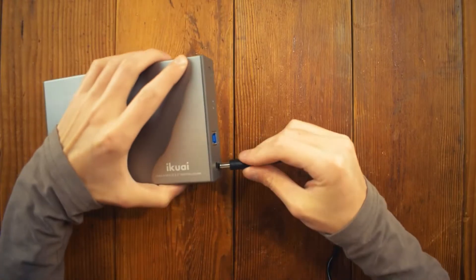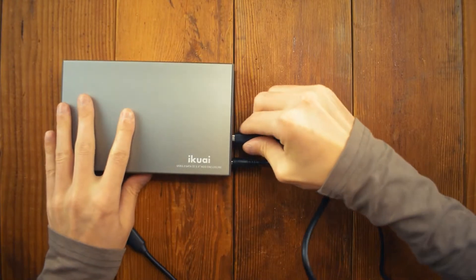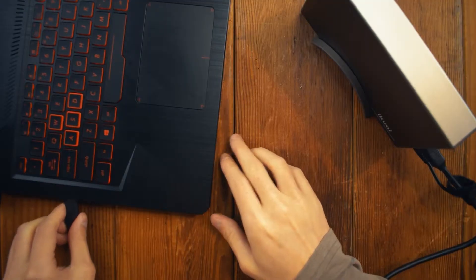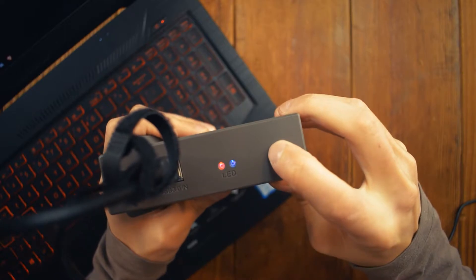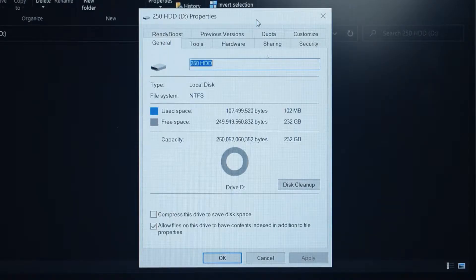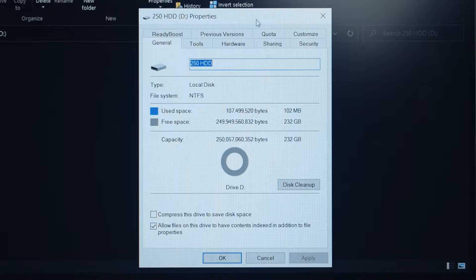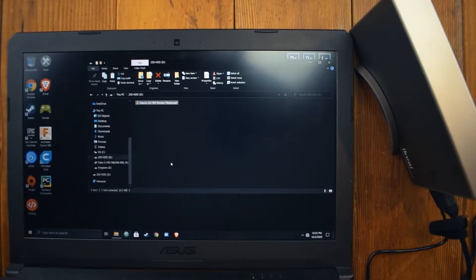To power it on, simply plug in the DC port and the USB 3 cable. Once plugged in, press the power button and you're good to go. You can see it pop right up on my laptop here, and here are some specs of the drive. Copying files works perfectly as well, and also deleting them.